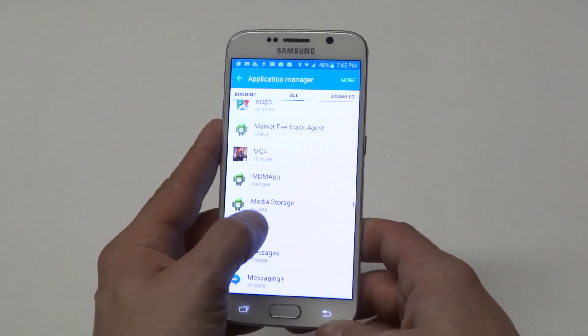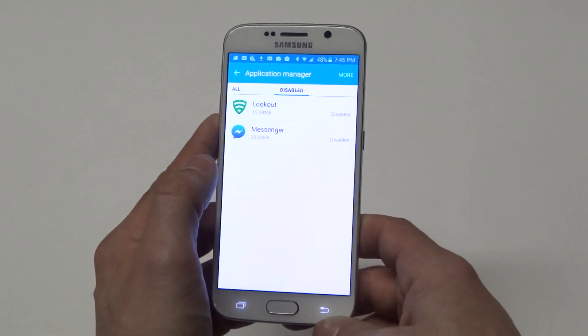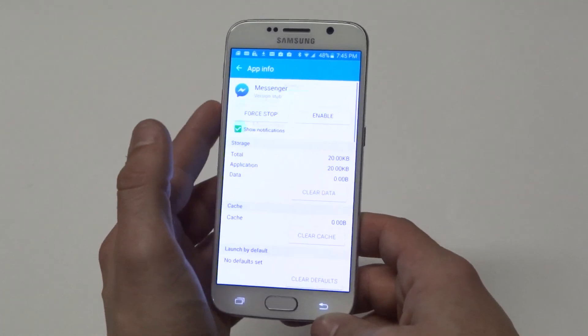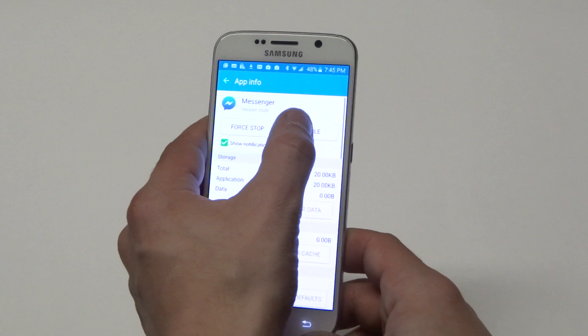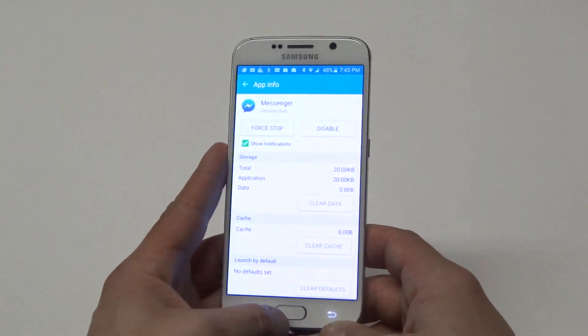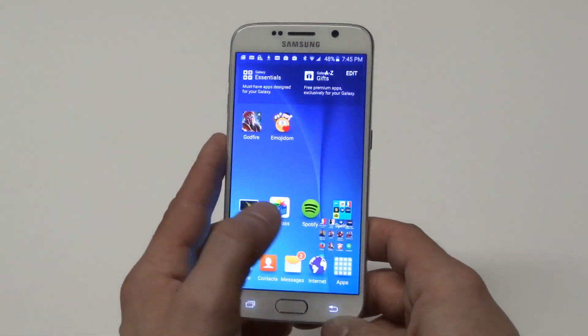There we go — disabled. Just click Enable and it should put it right back up there.